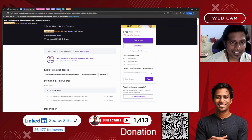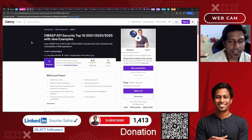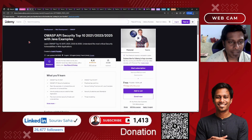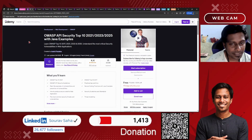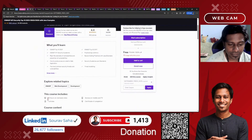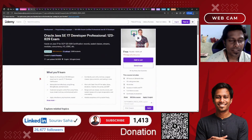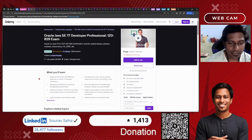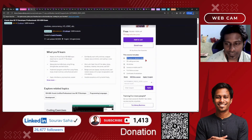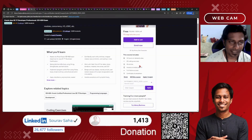Here we end the practice tests. Let's move on to the next chapter: Programming. First, we have OWASP API Security with Java Examples, which includes 30 hours of course time and 7 articles. Next, we have the Oracle Java SE 17 Developer Professional Course, which includes 33 hours of course time, 22 coding exercises, and 48 articles.